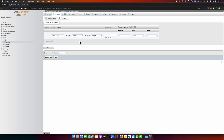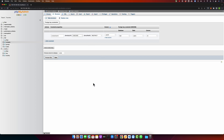With the Cascade option, whenever you delete a user, all of the contacts that are using the ID of that user will also be deleted automatically. For example, if you have a user with ID 1 and three contacts with user ID 1, deleting that user will cause MySQL to automatically delete all three of those contacts.